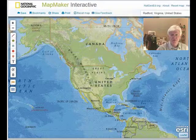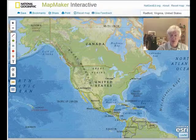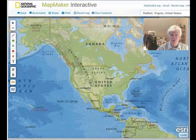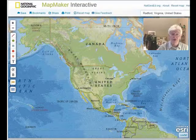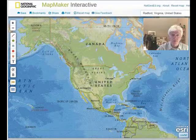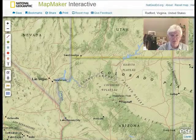Now, after we created our landforms using our GeoGoop and painted them trying to be as realistic as possible, it's time to move into another kind of realism and begin looking at maps. We wanted to do this using technology, and we decided to use the National Geographic Mapmaker Interactive for that purpose.